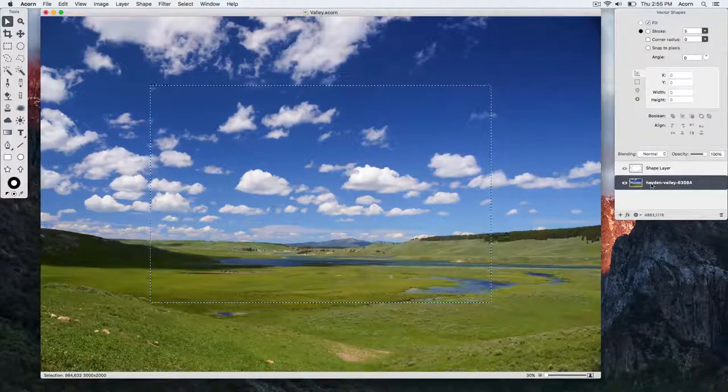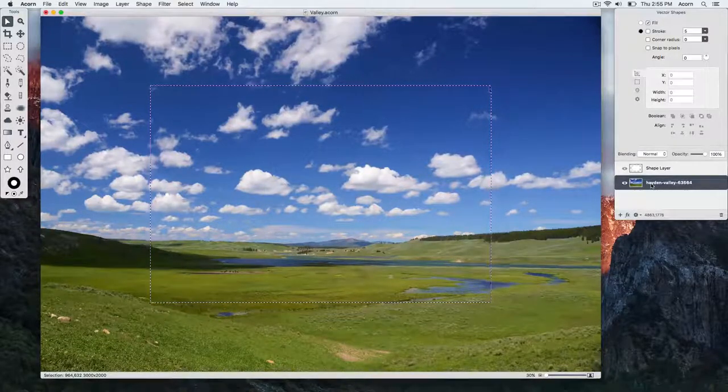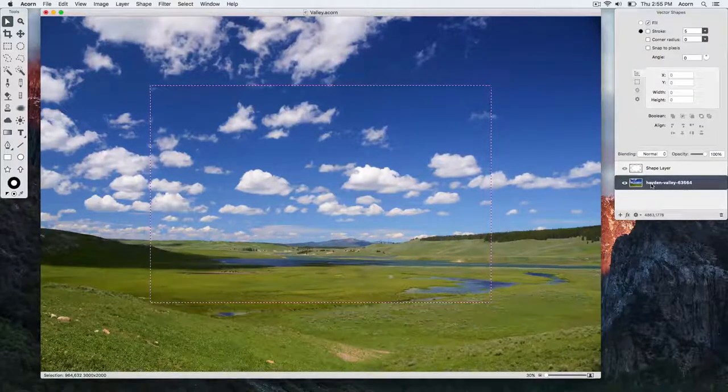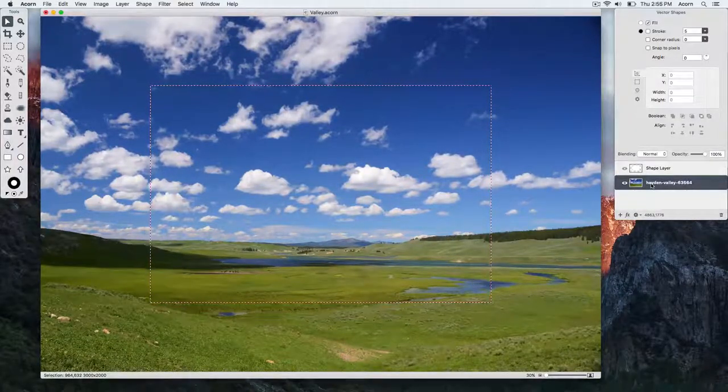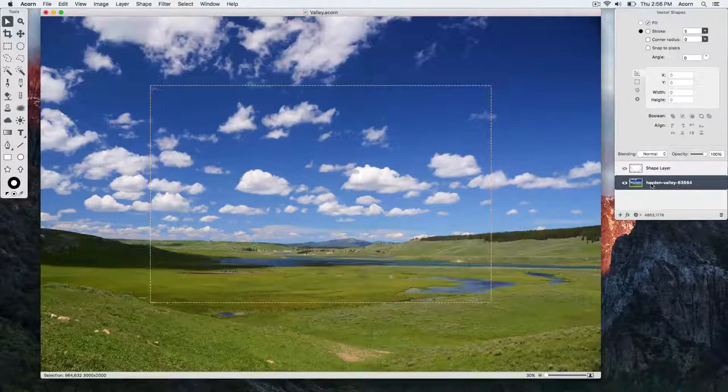And there you go. You have your specific size selection on the desired layer.